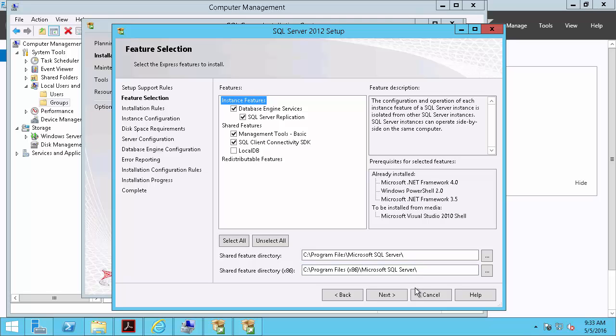So we'll keep the default features selected and see that we have a product update. All of the prerequisites already installed or will be installed, so we'll click Next.